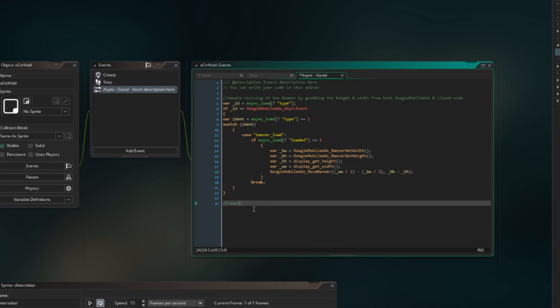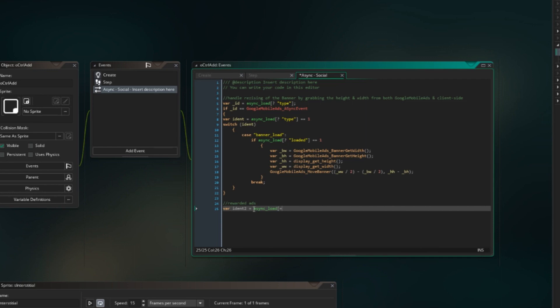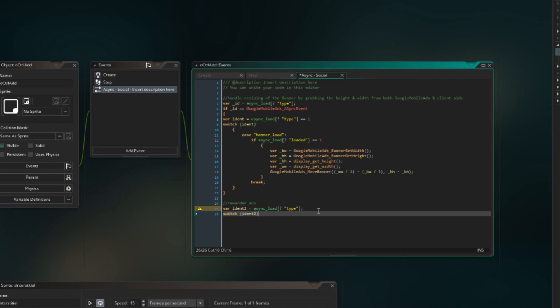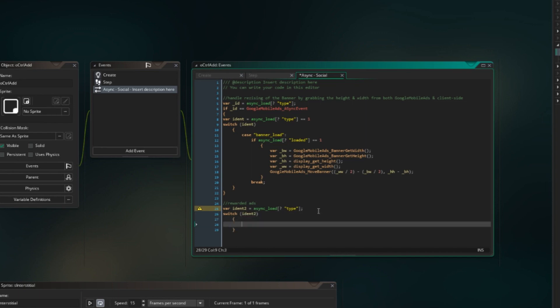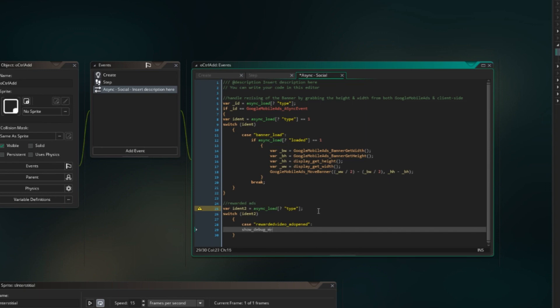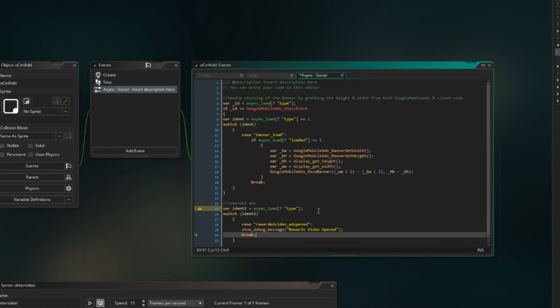We're just gonna call it rewarded ads, and then we're gonna do a variable IDEN2 is equal to async load, and that's a type. Then we need to switch to it, so IDEN2. Now we're gonna do some debugging, and that's gonna be case rewarded video ad opened. Show debug rewarded video opened. Now we can... oh, we also need to break it before we go.